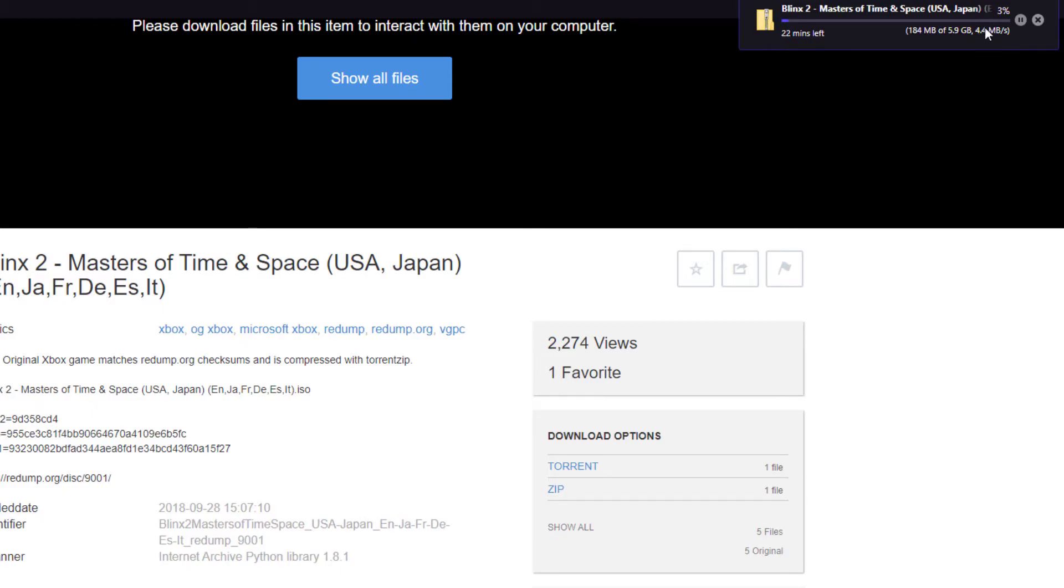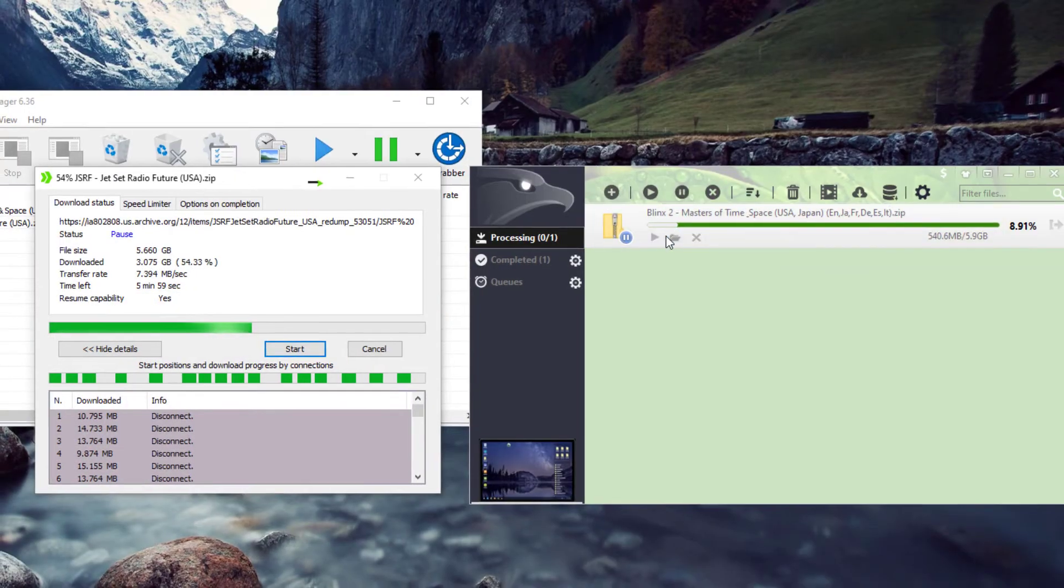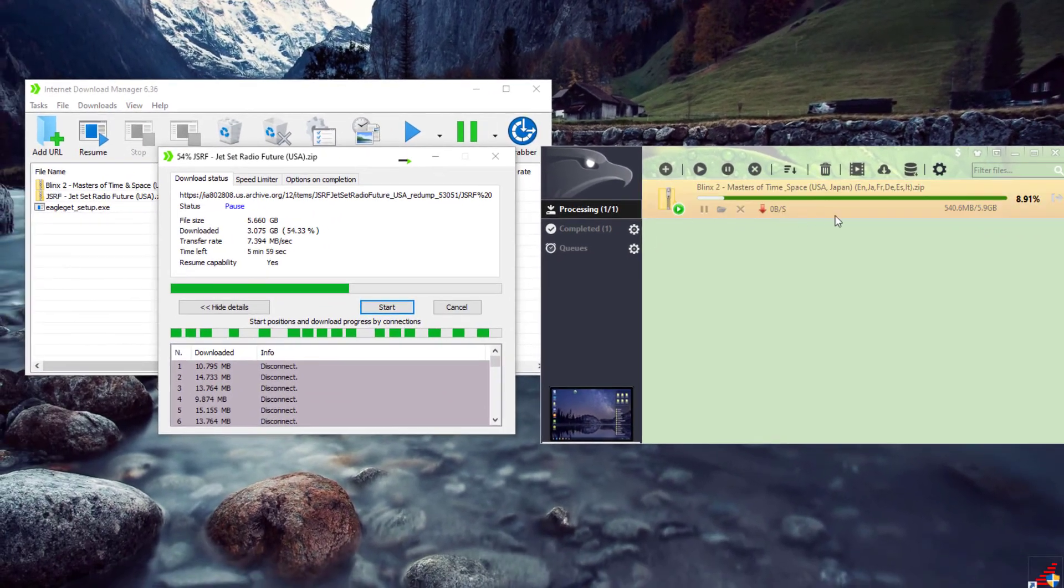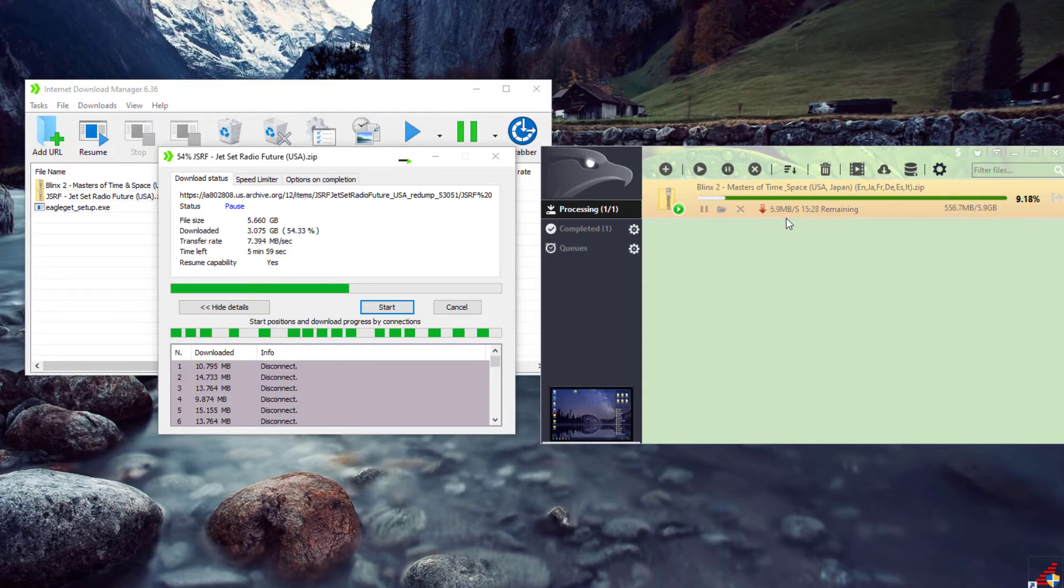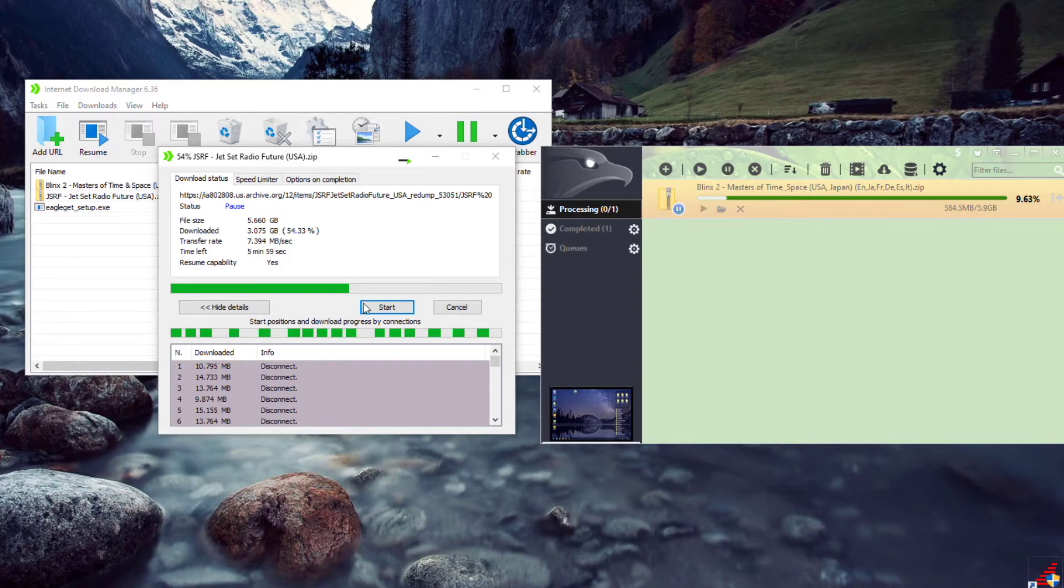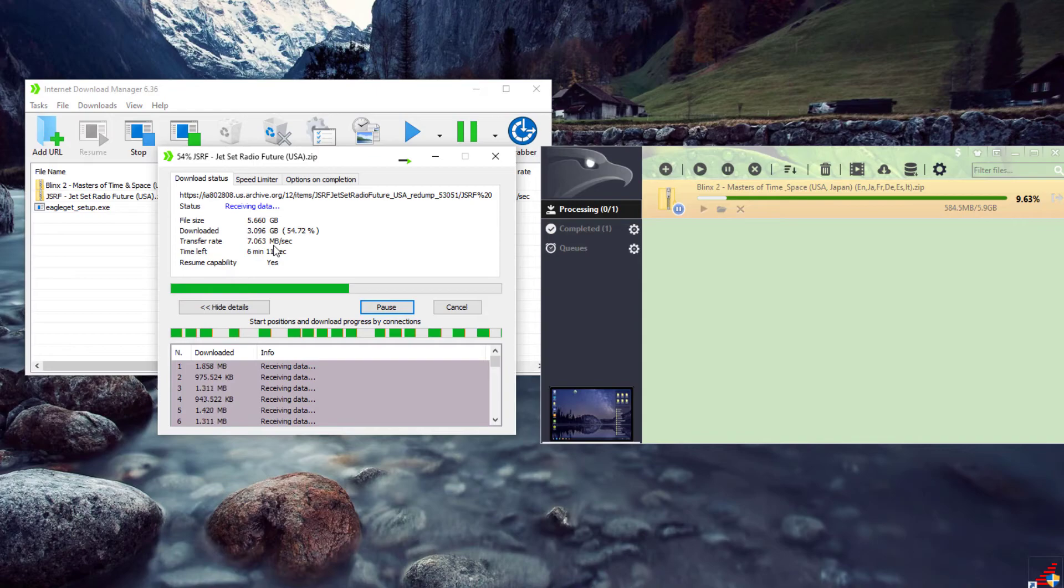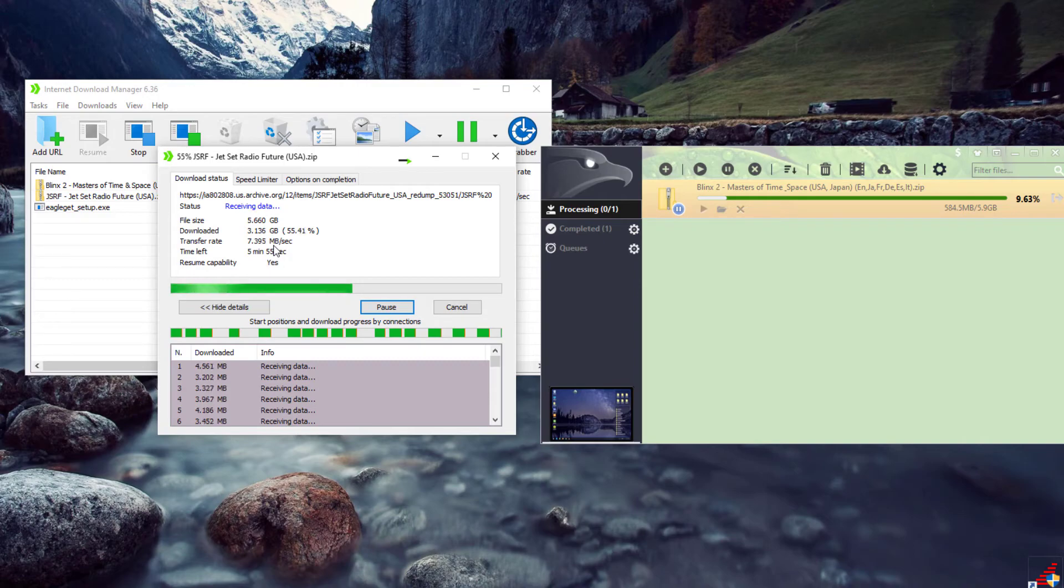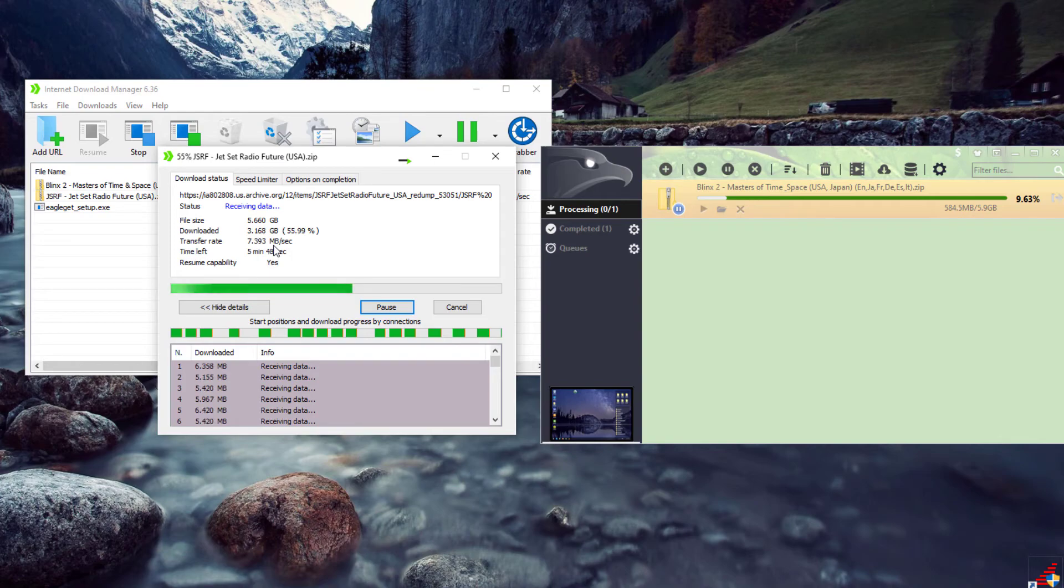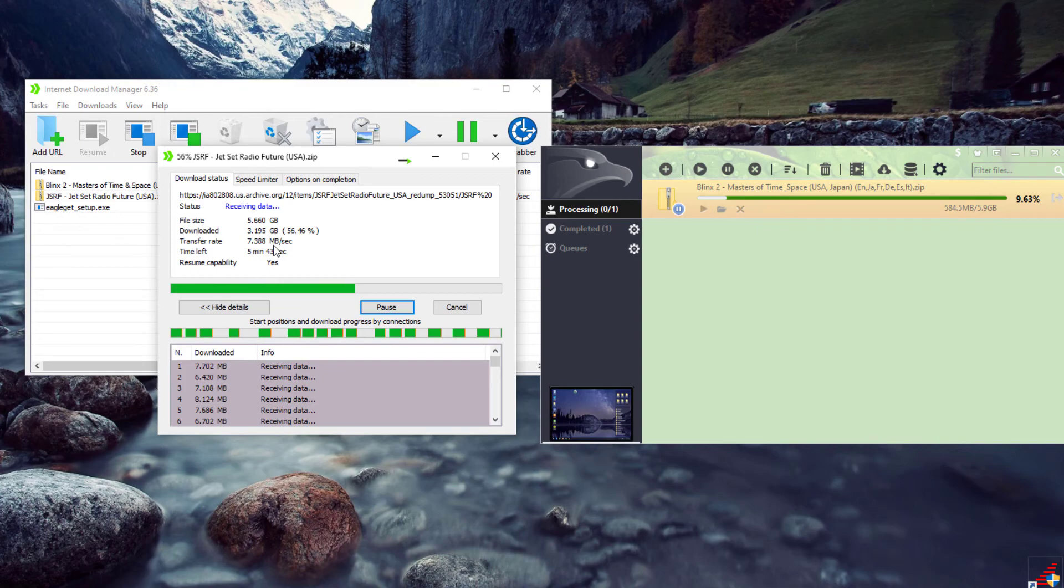There we go—we're averaging about five, four to five, even three. Look at that. But Eagle Get gets you about seven, and Internet Download Manager will net you about 7.4. Now obviously it's gonna depend on what server you're downloading from—these could easily hit like 50 megabytes—but with this server it caps at around three to five, and these guys are getting me a lot more.